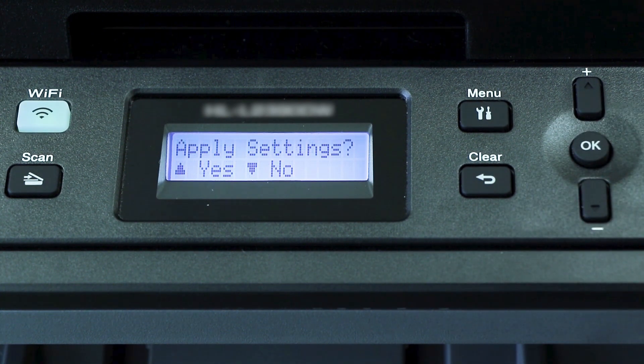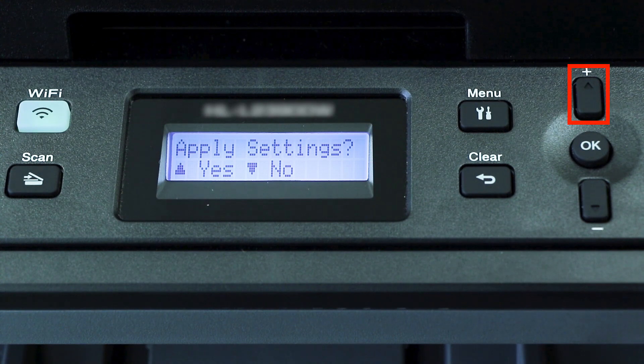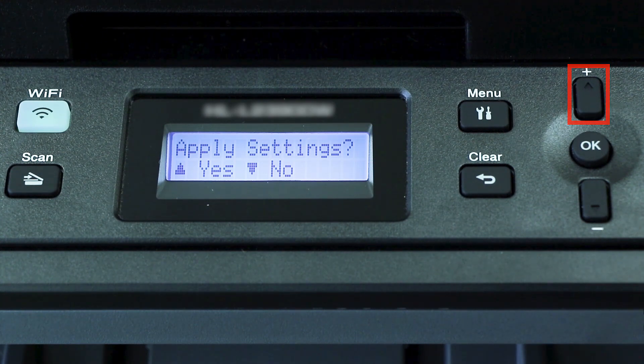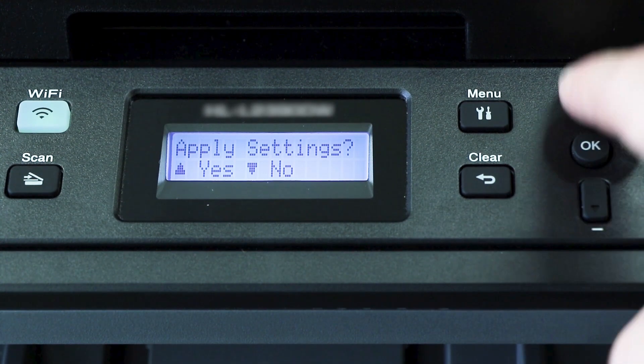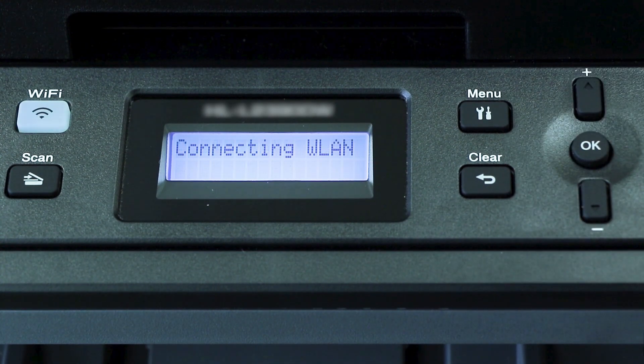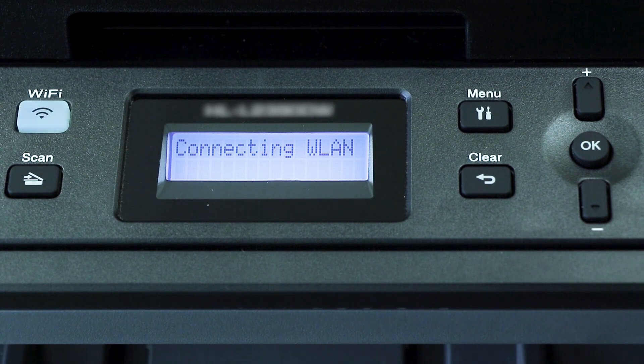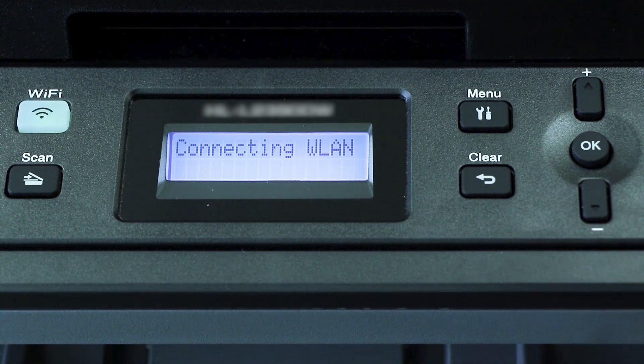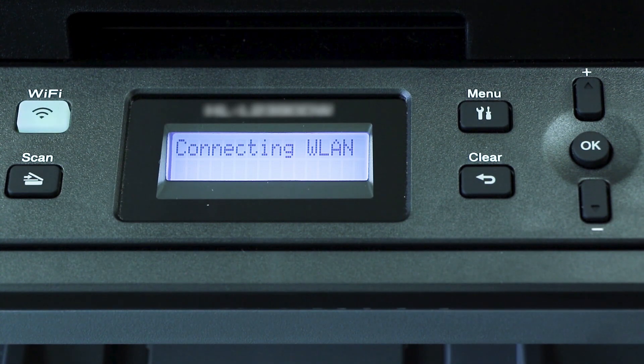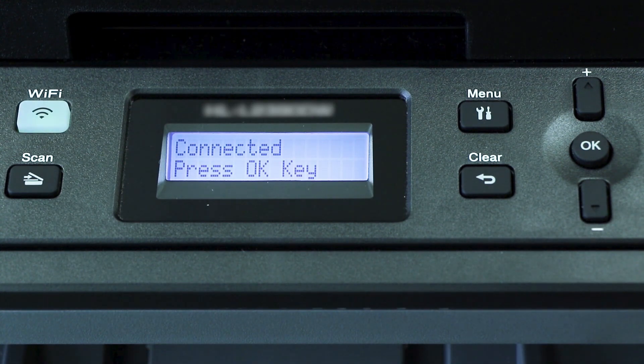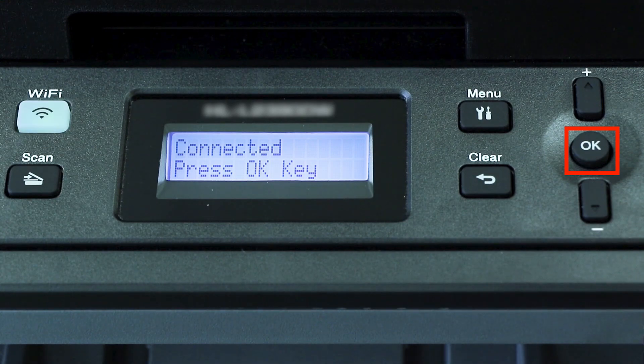When prompted to apply settings, press the up arrow, and then press OK.